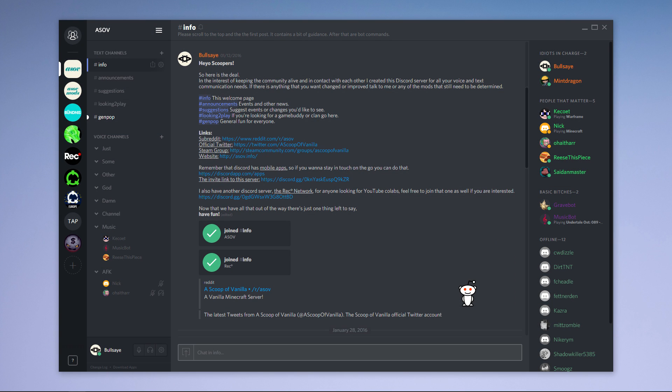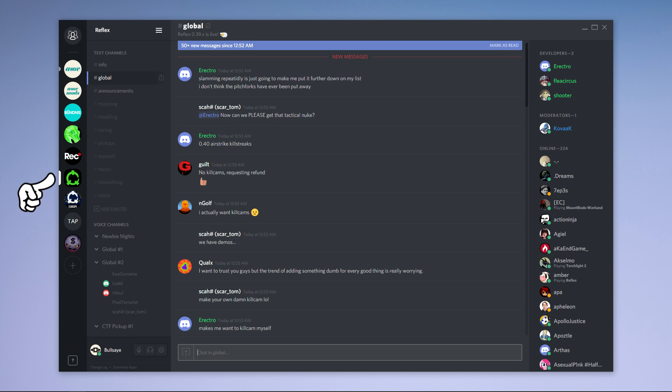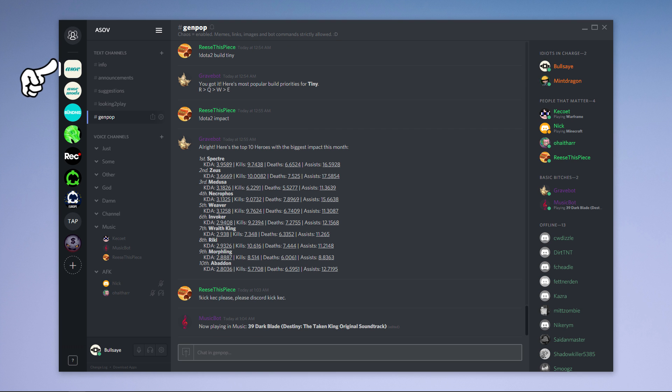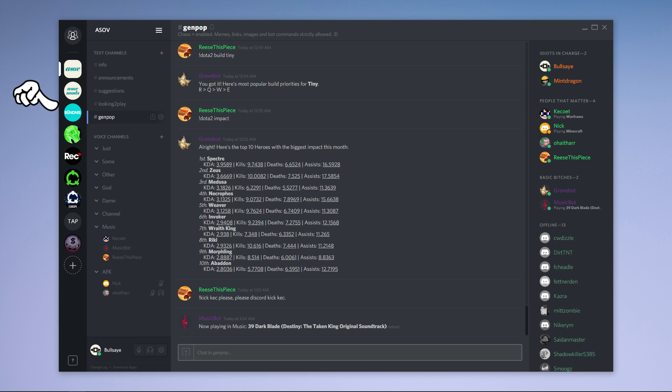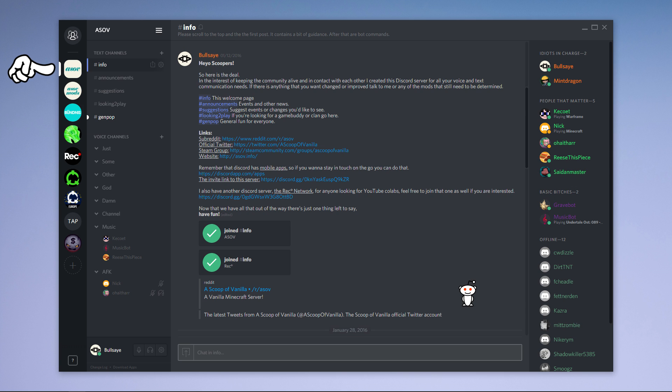Now let's have a look at the interface. Over here on the left side are all the servers that you're part of. You can switch between them by clicking on the appropriate icon. You can also create your own server by hitting the plus symbol at the end of the server list, but I'm not going to go into how to set up a server in this tutorial.